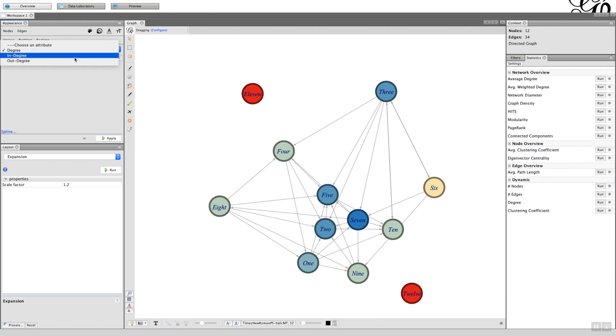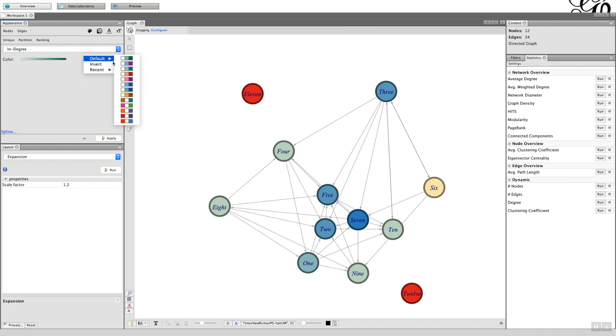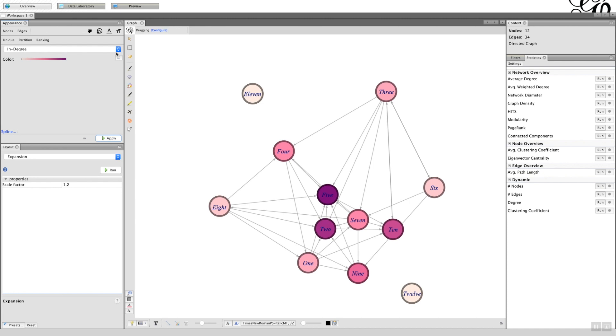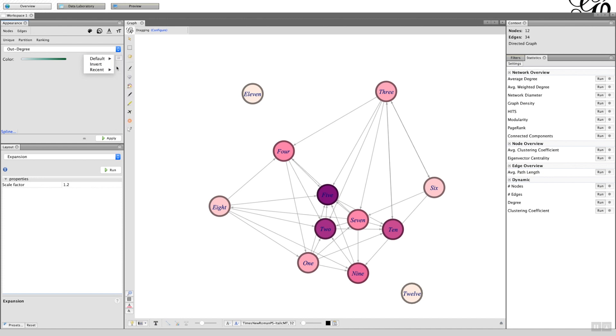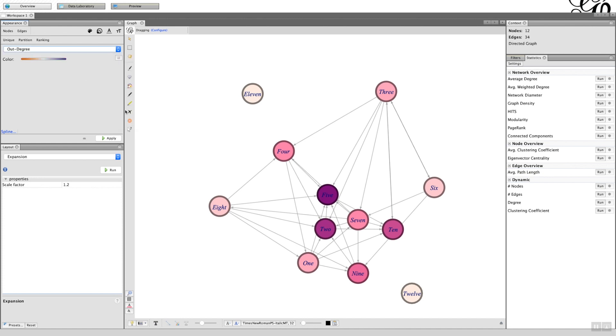I could do the same for the in-degree. Let's use another palette. And out-degree. So depending on what you're looking at, you could choose various colors to represent the level of the degree, both in, out, or total, and it just helps you map the network.